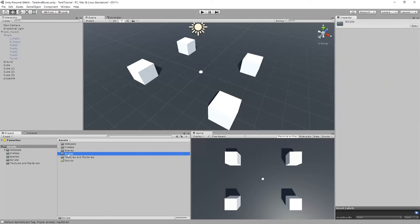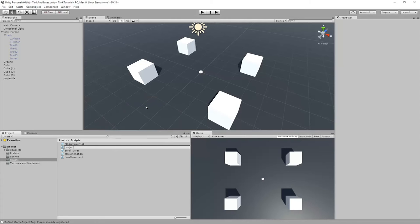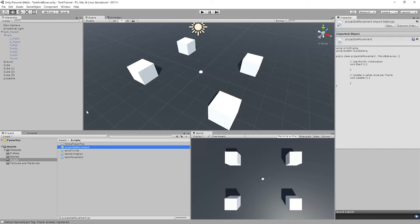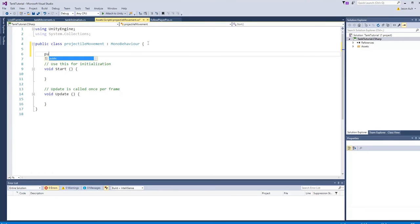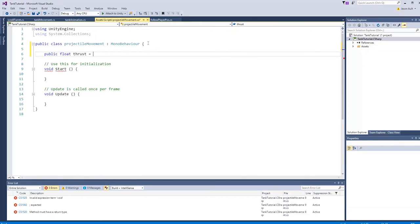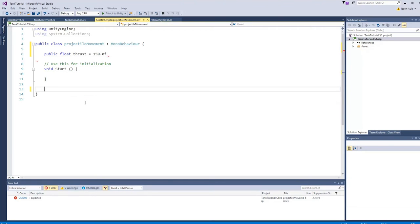I'm going to reset the position to 0, 0, 0. When this object spawns, I want to make sure it spawns from the same point as the spawn point, so it doesn't spawn slightly off center. We'll create a new script called ProjectileMovement. For this one we'll create a public float called thrust set to 150.0f. If your objects are at a different scale you might have to adjust these numbers.